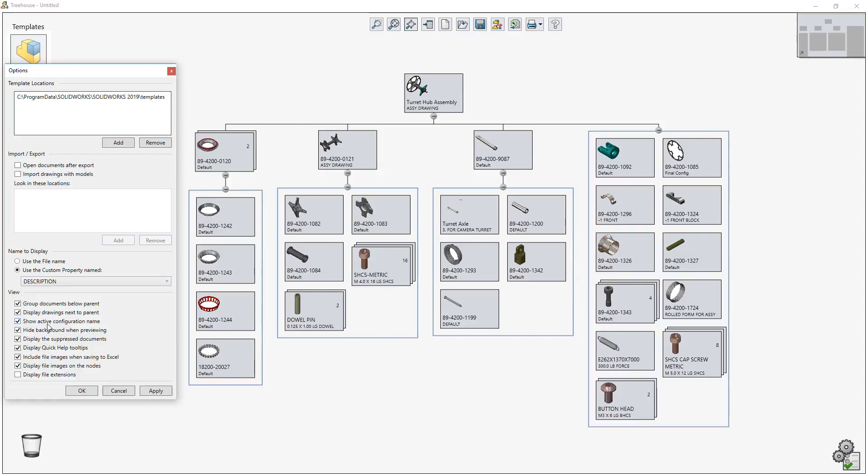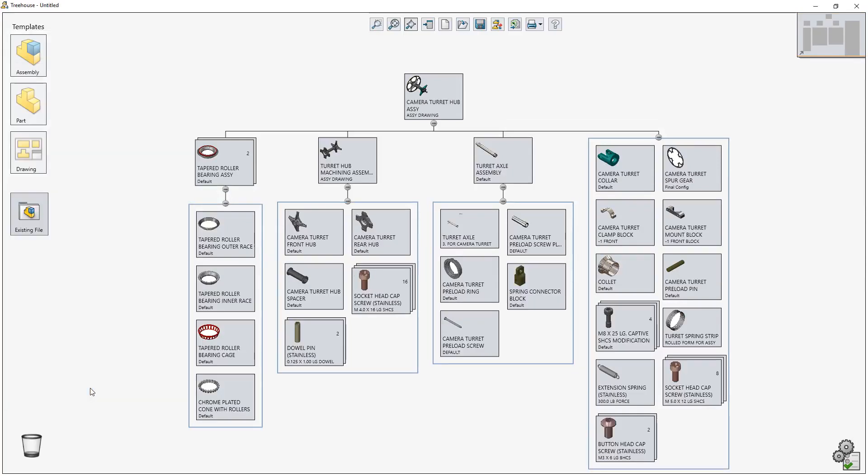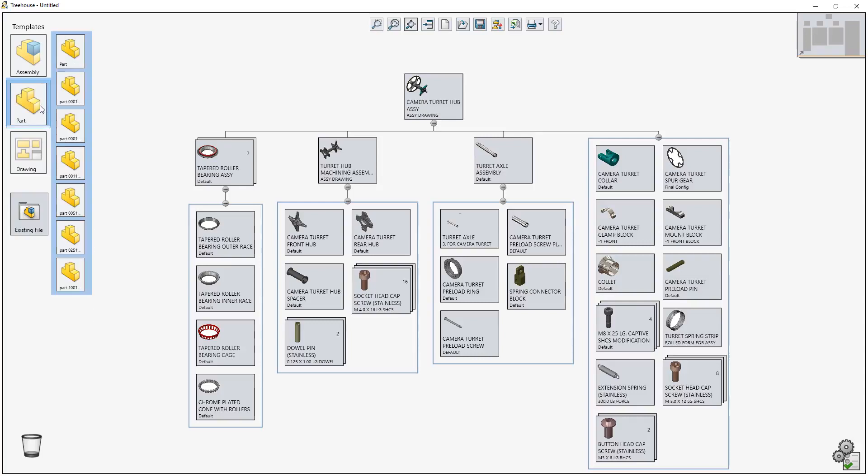The majority of parts in the Turret Hub assembly have been saved using a part number. Let's switch the display name to use the Description property to make it even easier to identify each component in the structure.